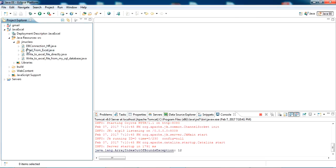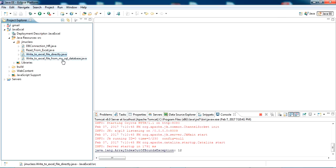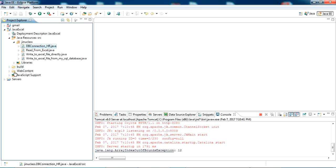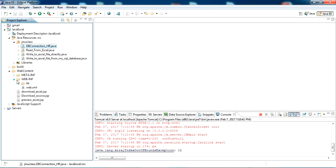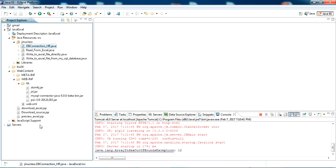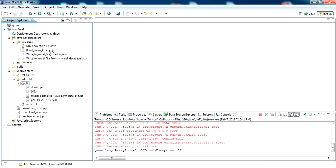As you can see, I have classes like read from Excel, write to Excel file directly, and write to Excel from my SQL database. I have a connection class to my MySQL database. The libraries which we need for running this are all included here in this library. You can see here. So let's check the first one.